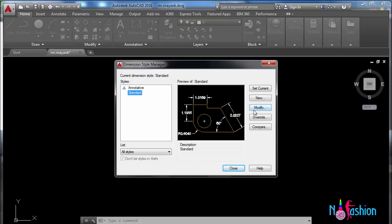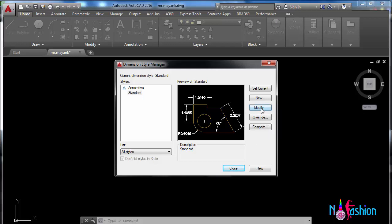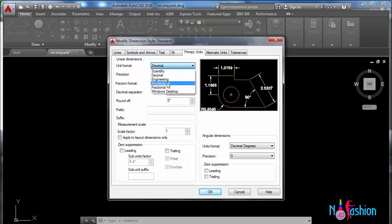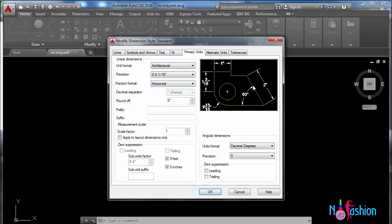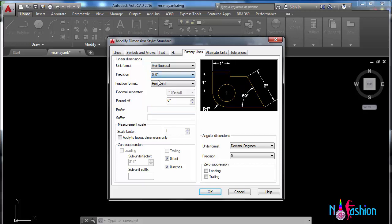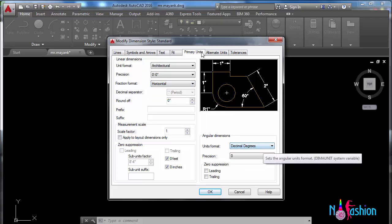Like for example, here you can see you can go to modify. It is linear dimension. Unit format is decimal. We have to correct it to architecture because we are working in feet and inches. For precision, that should be zero feet zero inches. Fraction format is horizontal, so it is fine. Horizontal is the right one. Rest all are fine.